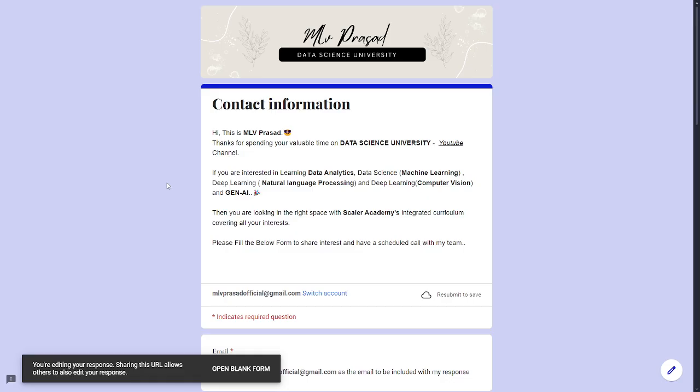Further, if you are interested in learning data science, analytics, machine learning, NLP, computer vision, and generative AI, please fill in the form below which is available in the video description. My team will be contacting you.